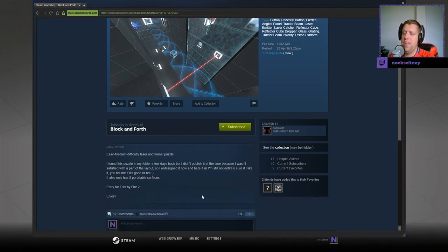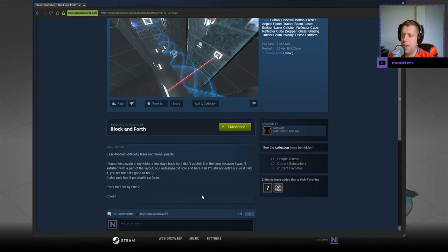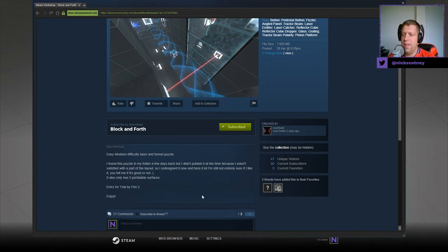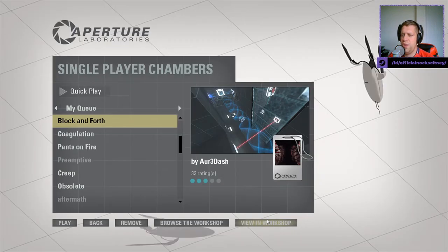Easy to medium difficulty, laser and funnel puzzle. I found this puzzle in my folder a few days back, but I didn't publish it at the time because I wasn't satisfied with a part of the layout. So I've redesigned it now, and here it is. I'm still not entirely sure if I like it. You tell me if it's good or not. It also only has five possible surfaces. Enjoy.